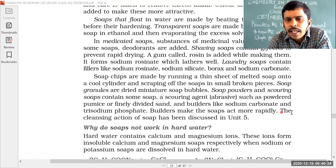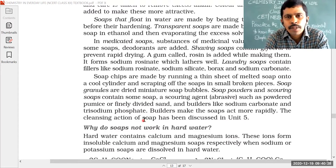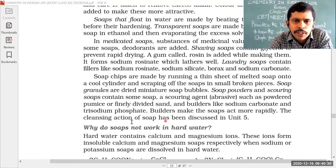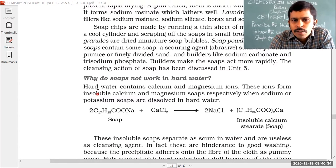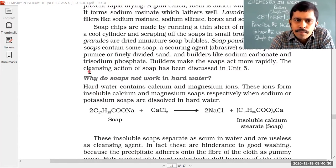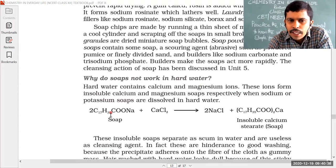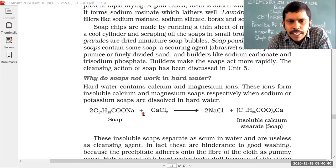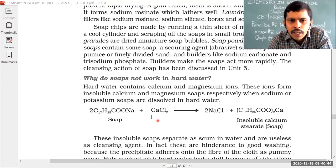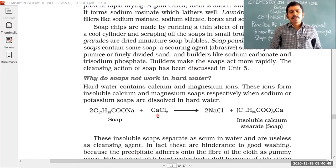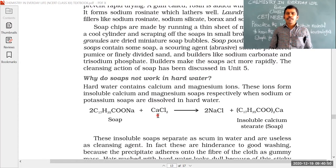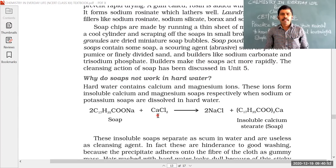Already in the surface chemistry chapter we studied about the cleansing action of soap. When soap is dissolved in hard water, the hard water contains salts of calcium and magnesium. Water is classified into soft water — which readily gives lather with soap — and hard water, which becomes hard because of dissolved salts of calcium and magnesium.